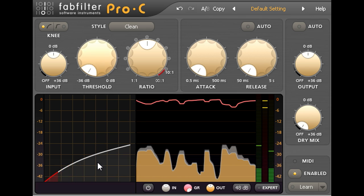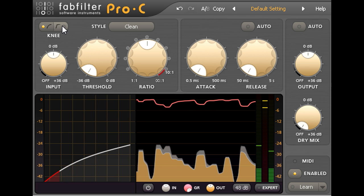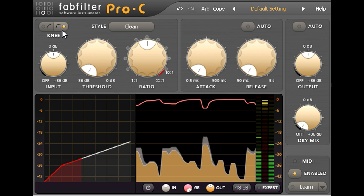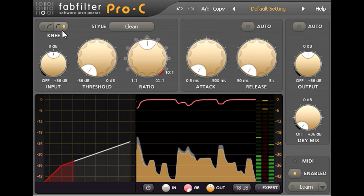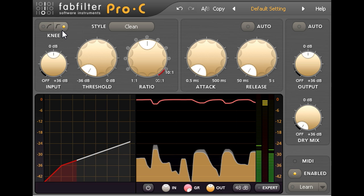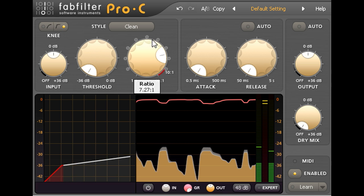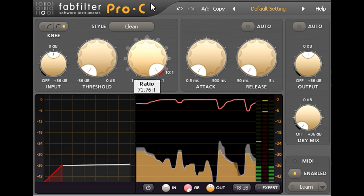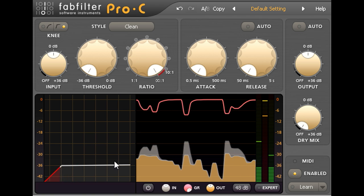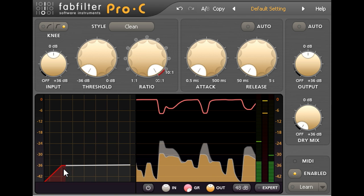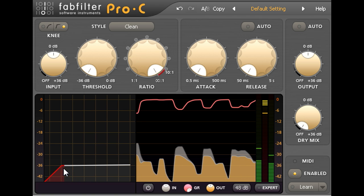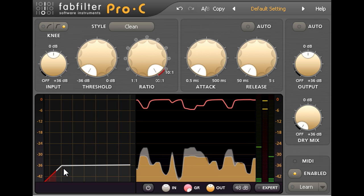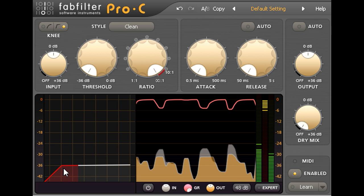In this case a hard knee setting allows me to be more surgical in catching just the drum hits. And the maximum ratio of infinity to one then squashes those hits as hard as possible. I'm going to leave the attack time at its fastest setting.